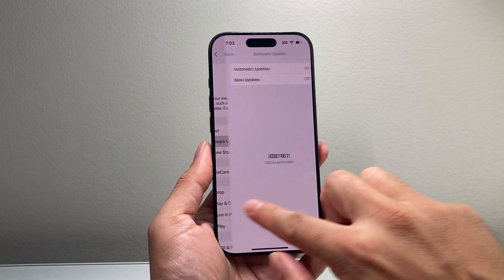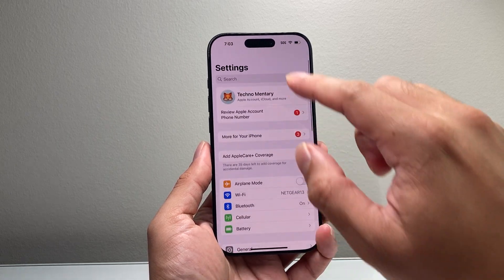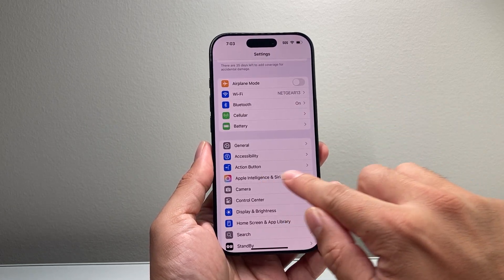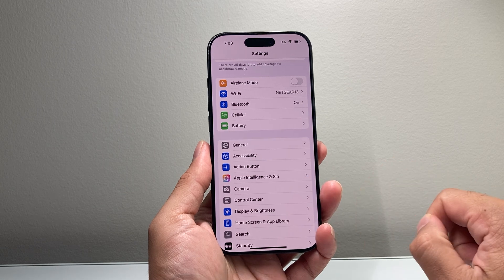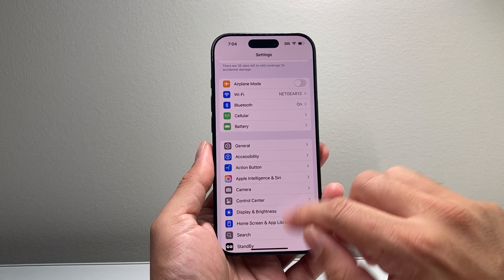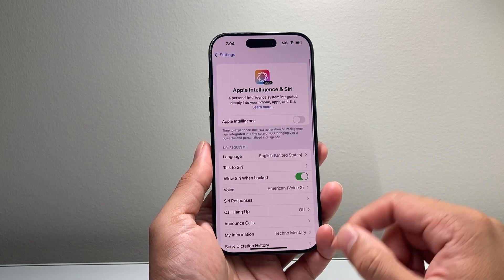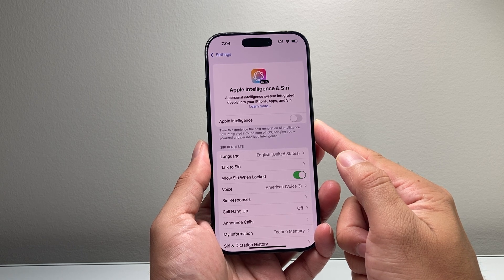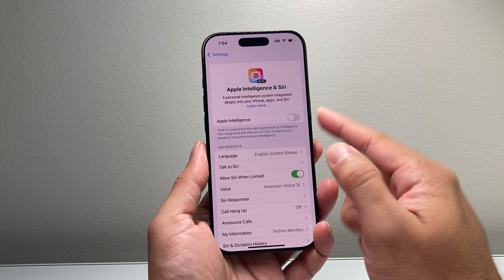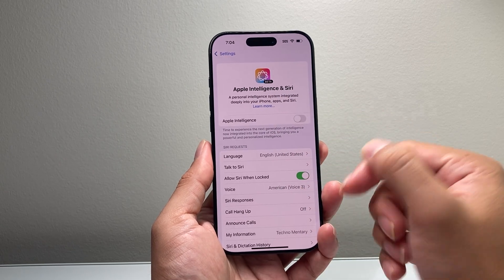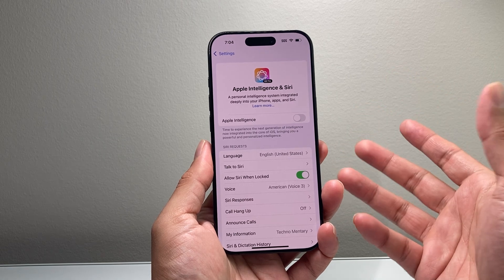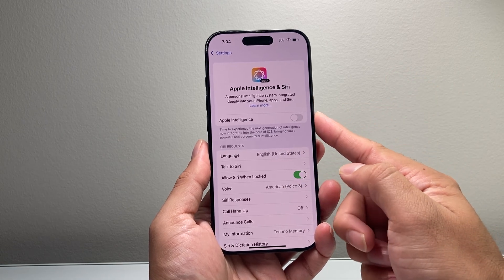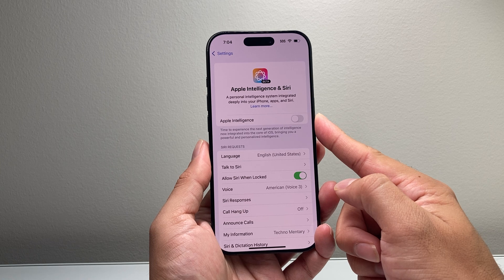Now once you update your iPhone to 18.1, when you open up your Settings, you're going to see a new option that says Apple Intelligence and Siri. You can tap on it, and if it's your very first time, it's going to say Join Apple Intelligence Waitlist. You'll tap on that and wait a few hours, or until you get a notification that says your device is ready for Apple Intelligence.